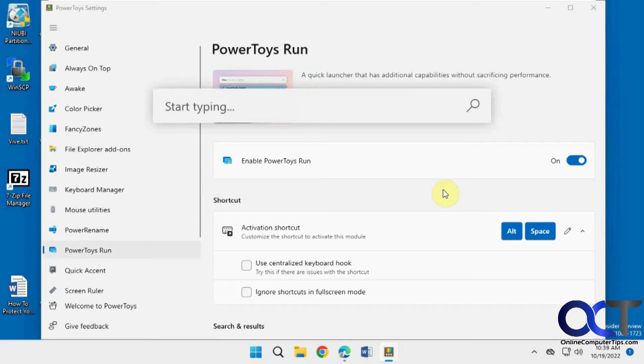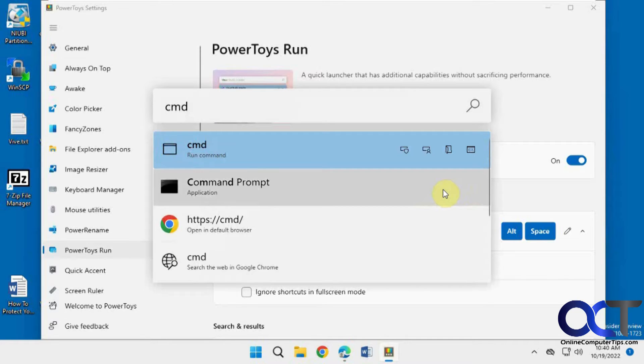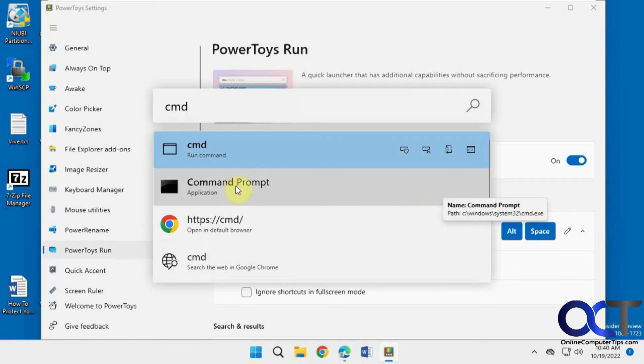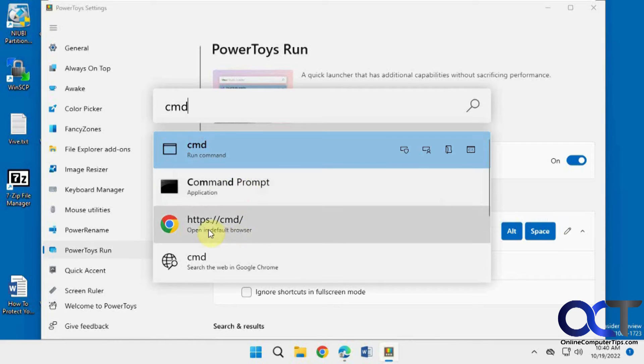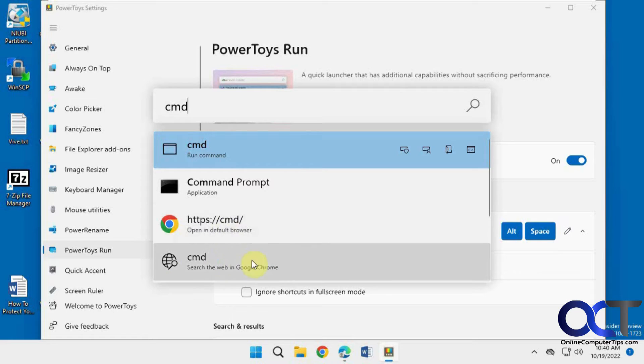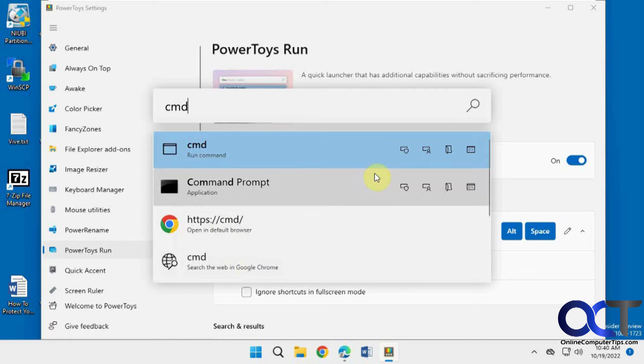Let's say I want to open a command prompt, cmd. Now you can see it gives you options to open the command itself, the command prompt box itself. You could open it in a browser, which is not going to do much in this case. You could search the web for it if you want to do that. Then you have some other options here.